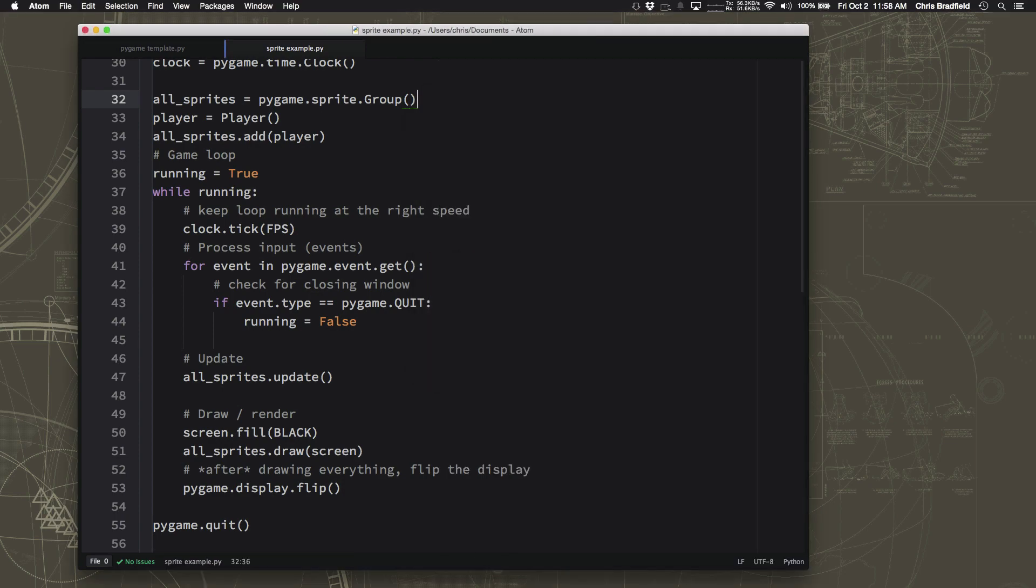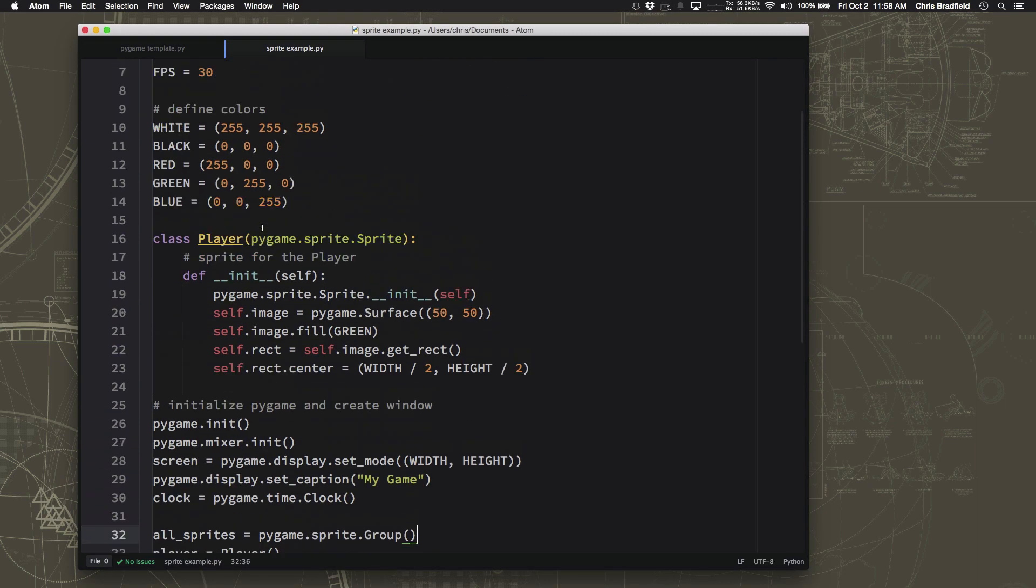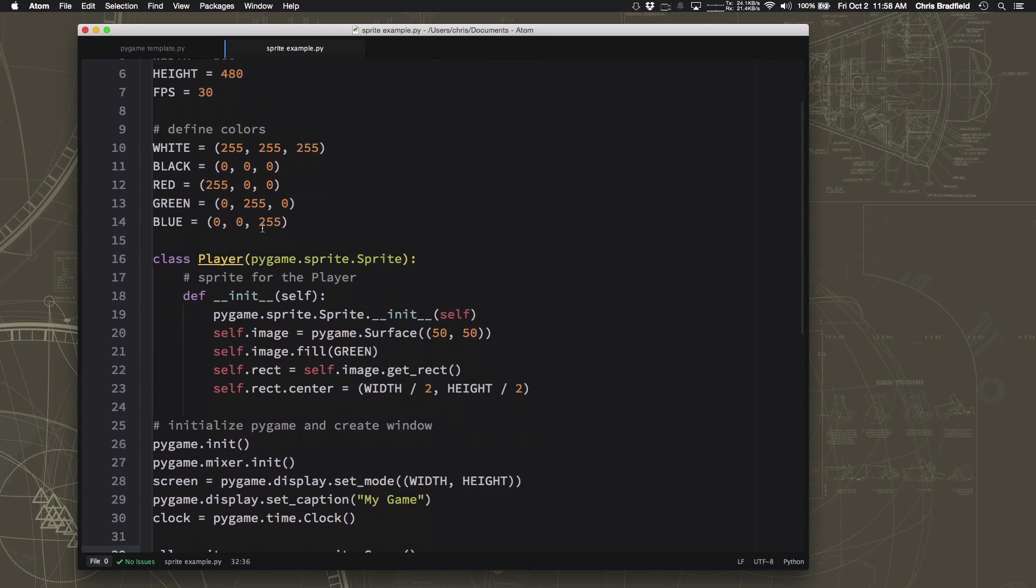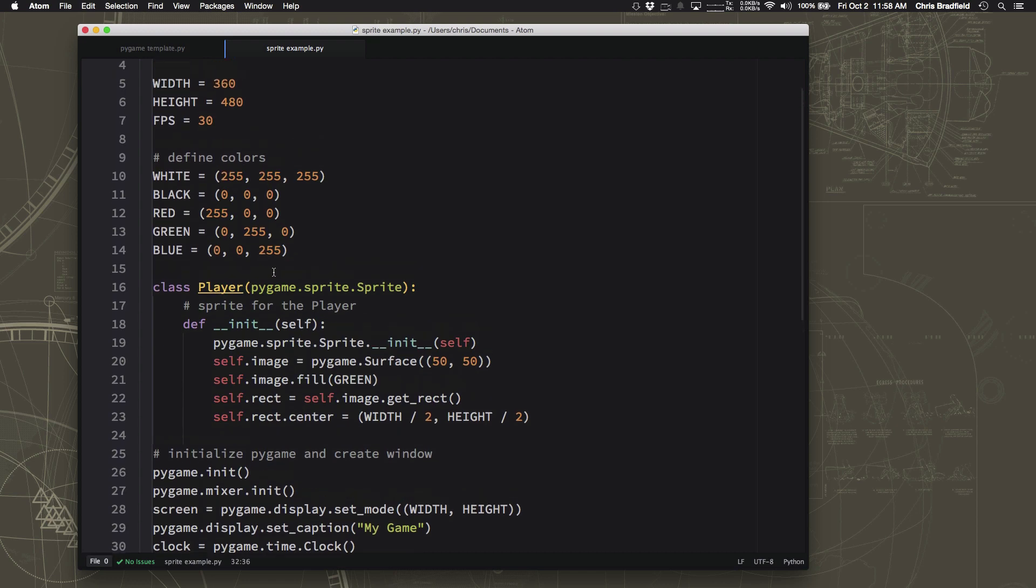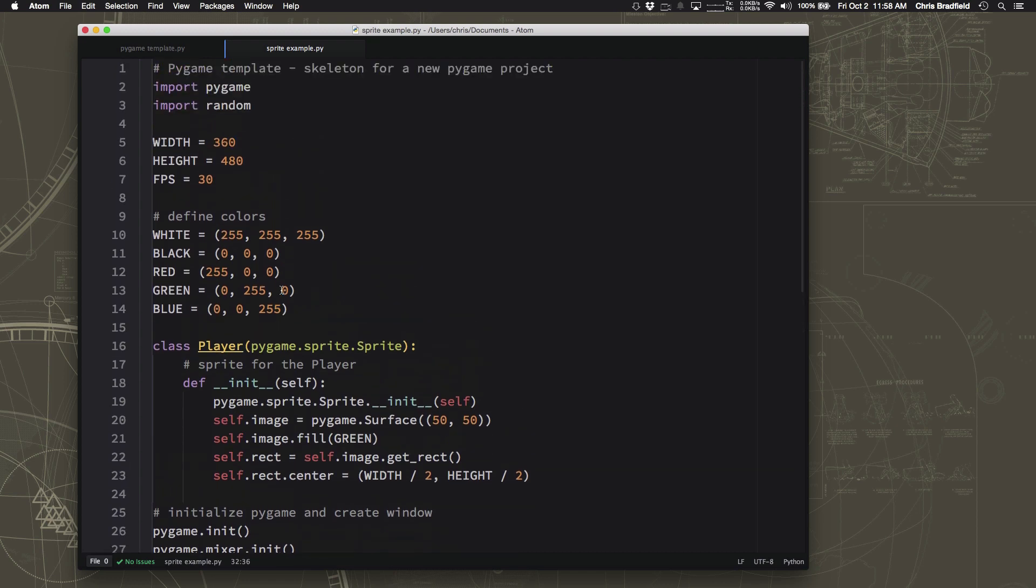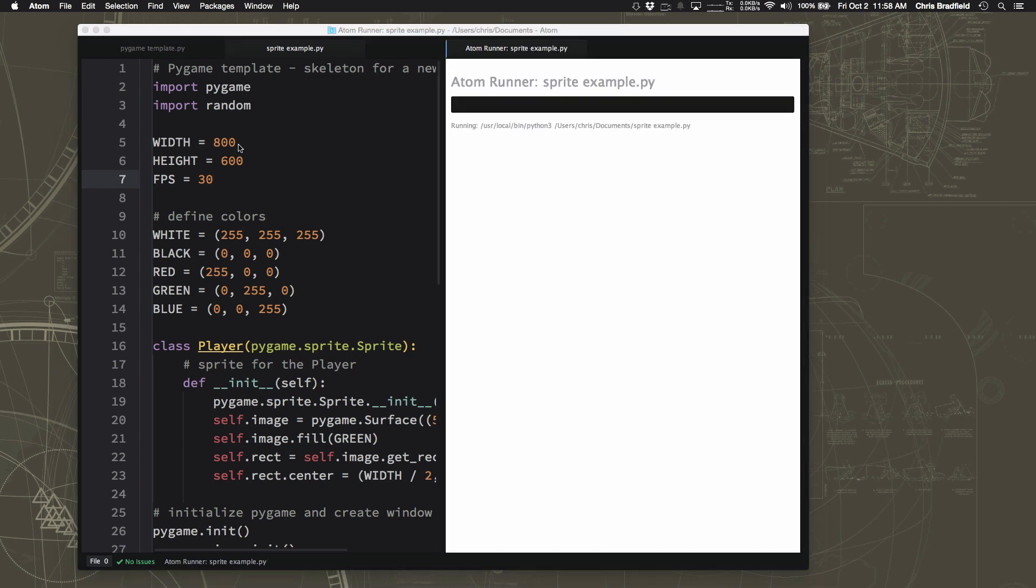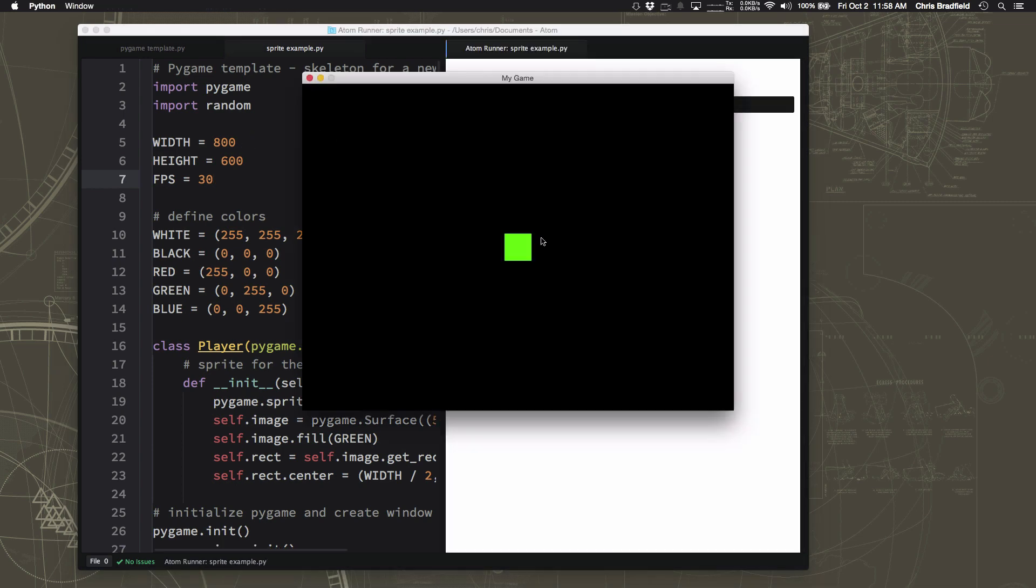Now our window is kind of small, and since the next step is we want to make the player start moving around, I'm going to go over here and I'm going to change this to a nice big size so that I have a large window to appear in. And if I run that, now I've got a nice big window for my little green square to move around in.